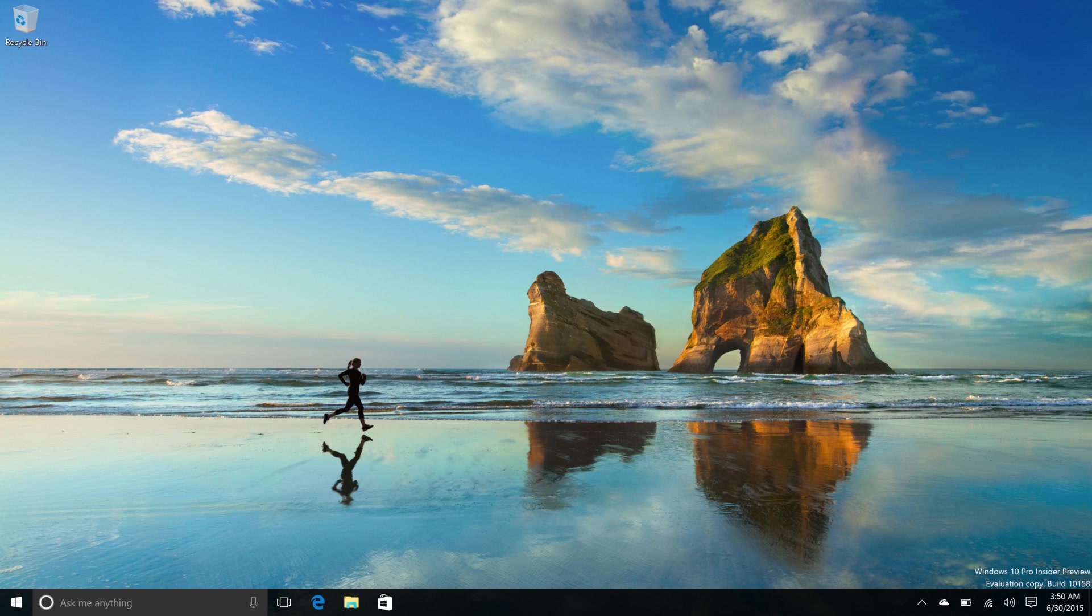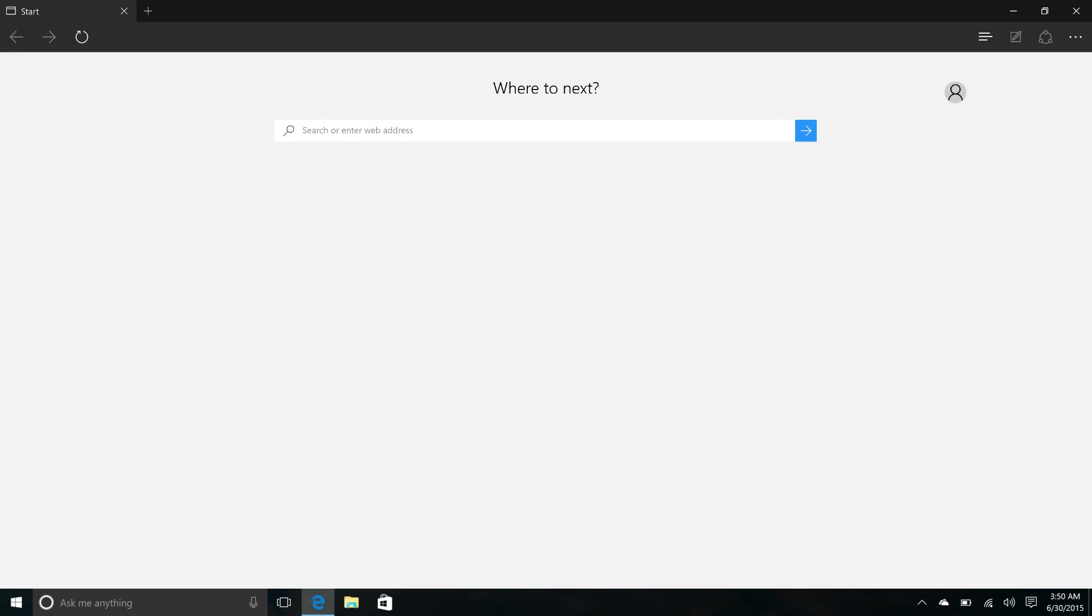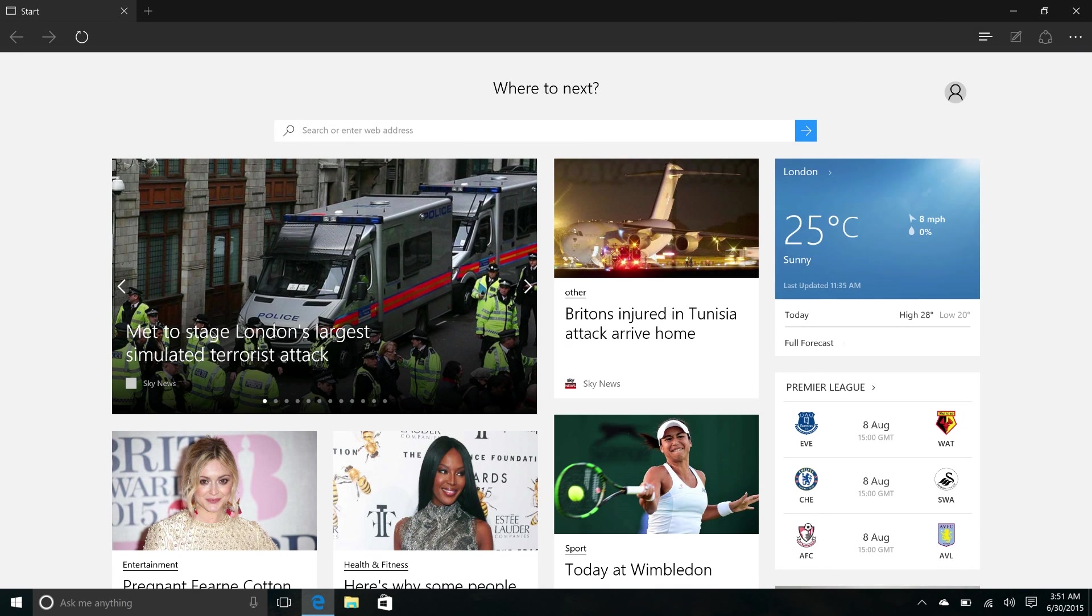The first noteworthy changes are with Edge. If we launch Edge here you can see that Edge is actually branded as Edge now. It's no longer called Project Spartan, in this build it is Microsoft Edge.